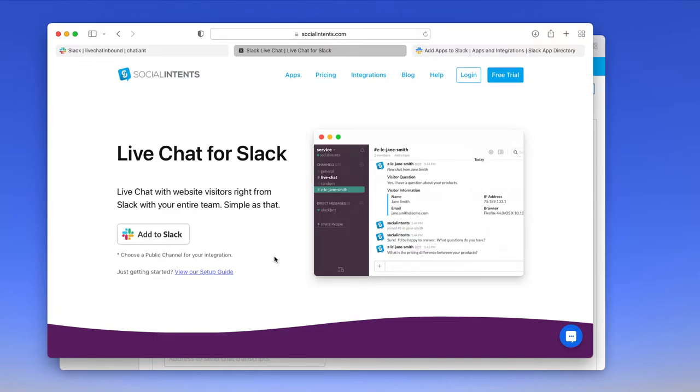Hi there, this is James from Social Intents, and today I'm going to show you how to add live chat to Slack.